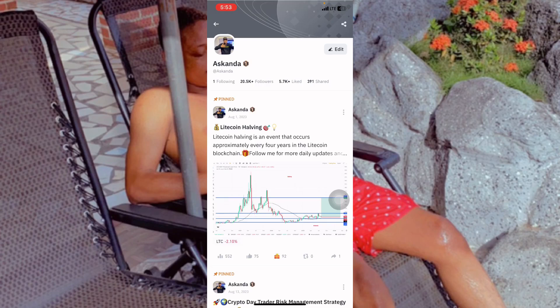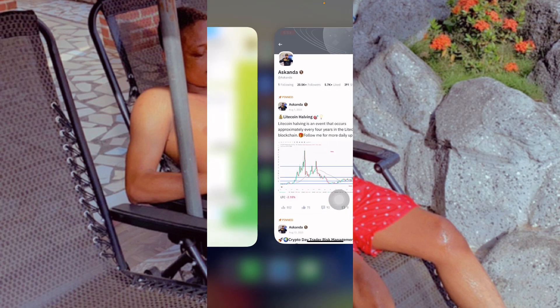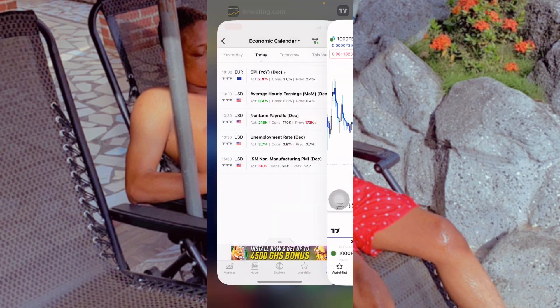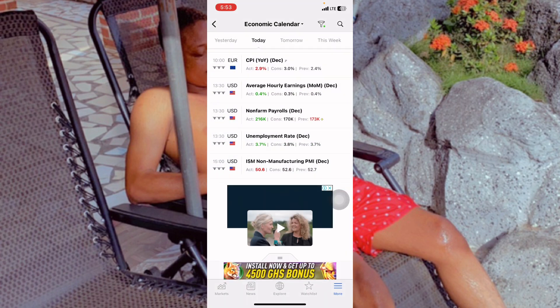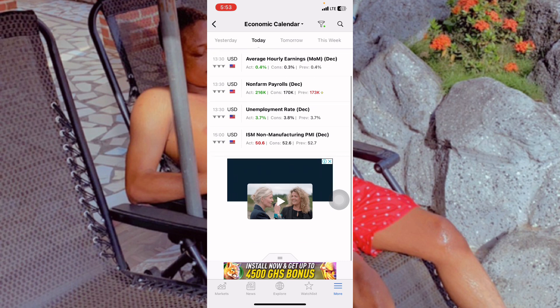If you have been following me on YouTube, Binance, or my Instagram page, I always talk about fundamental analysis. Today is a perfect day for me to explain fundamental analysis because today is 4th January — the first Friday of the new year, 2024. My name is Askanda and I trade and teach people how to trade crypto — only crypto day trading. If you are interested in that or want to change your financial situation through trading,